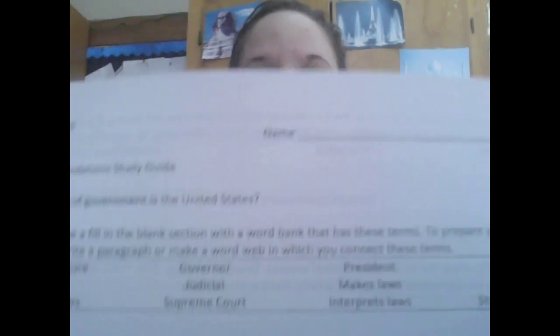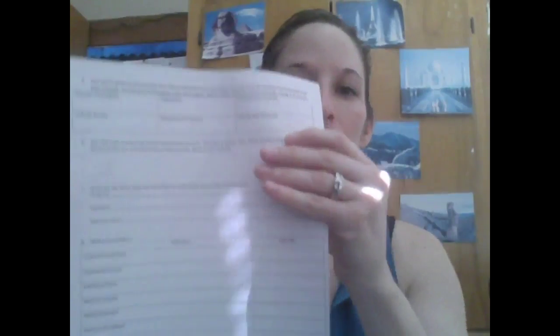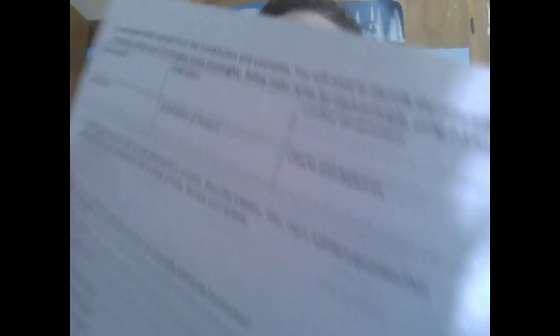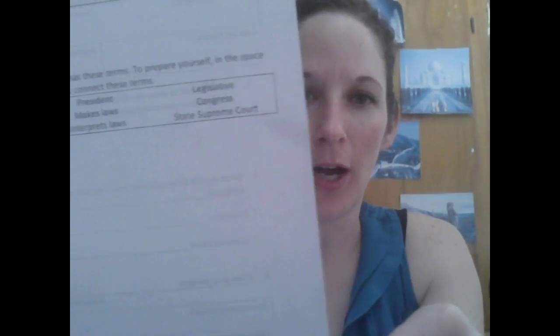You should have this constitutional foundations study guide. It's one page, both front and back. Most of the stuff on the back is really quite straightforward, but the front — that first section — is a little bit more complicated.